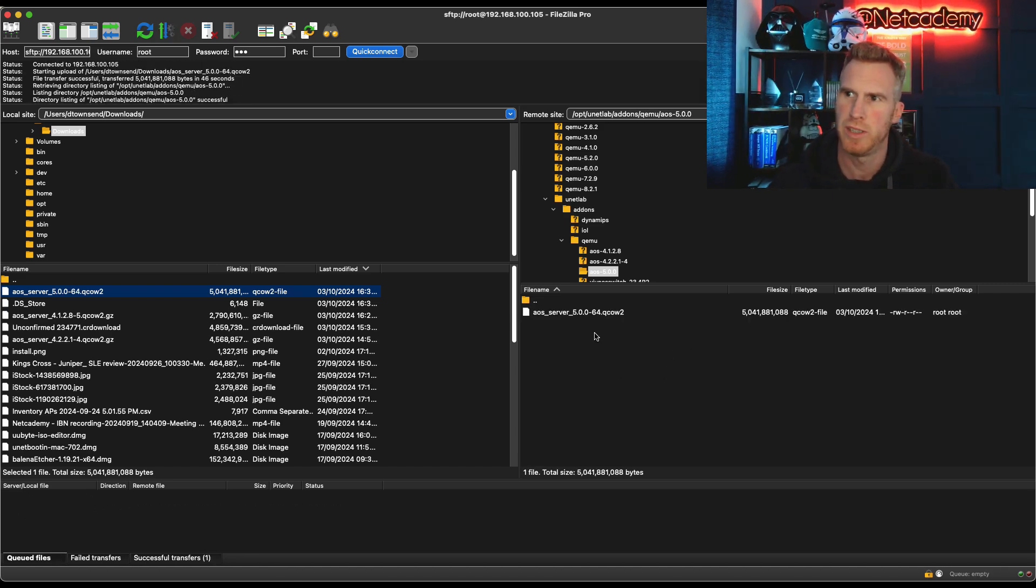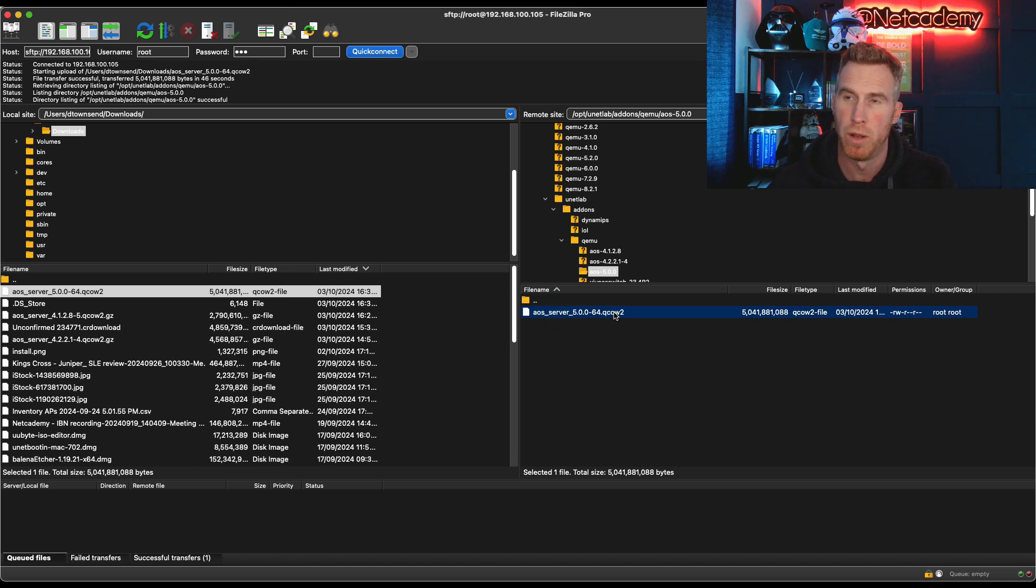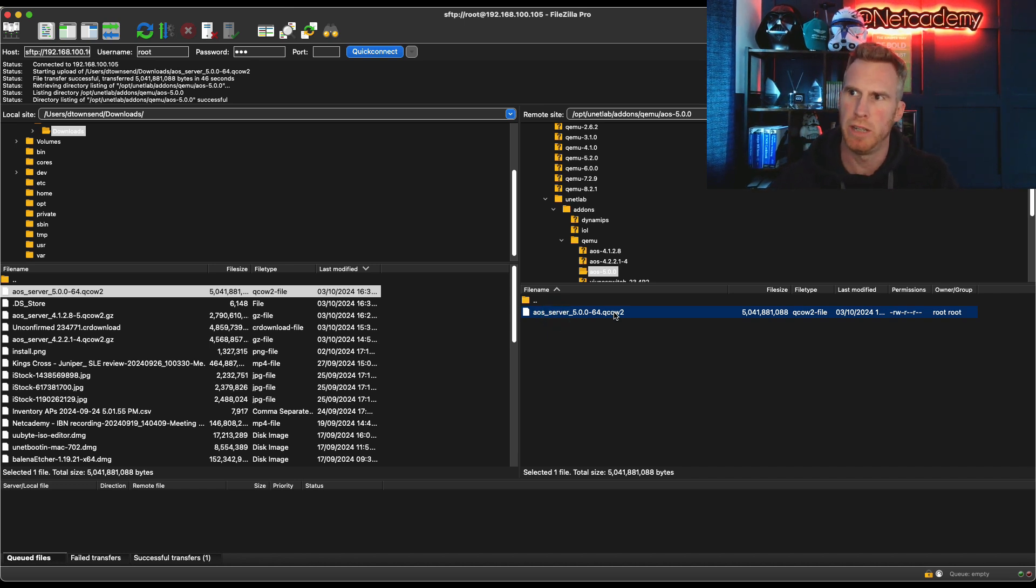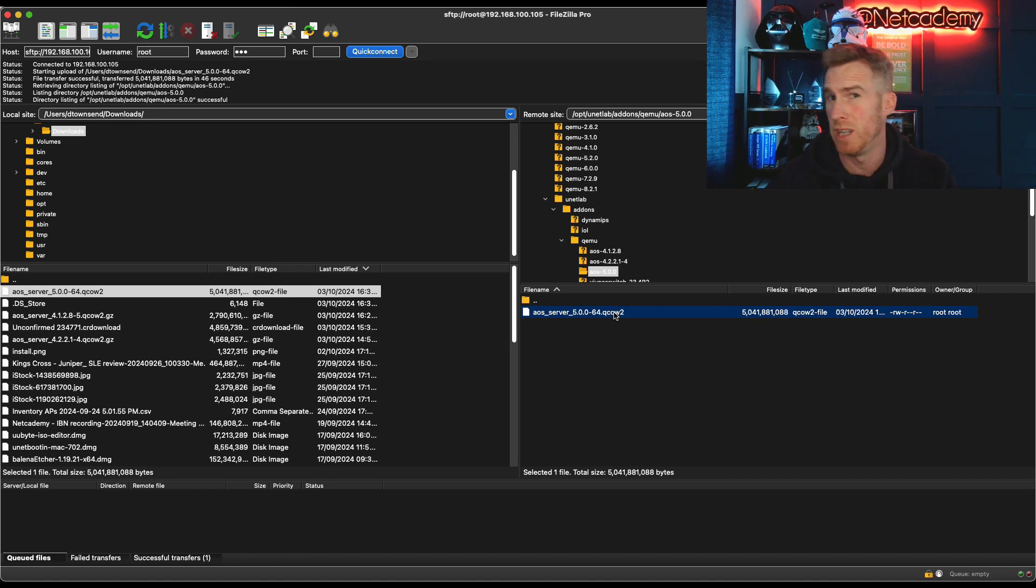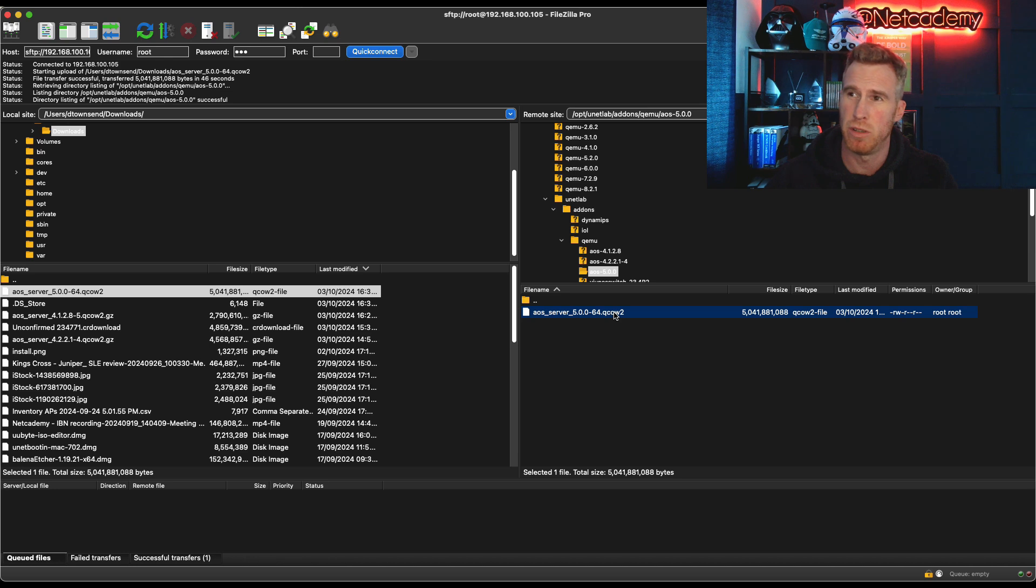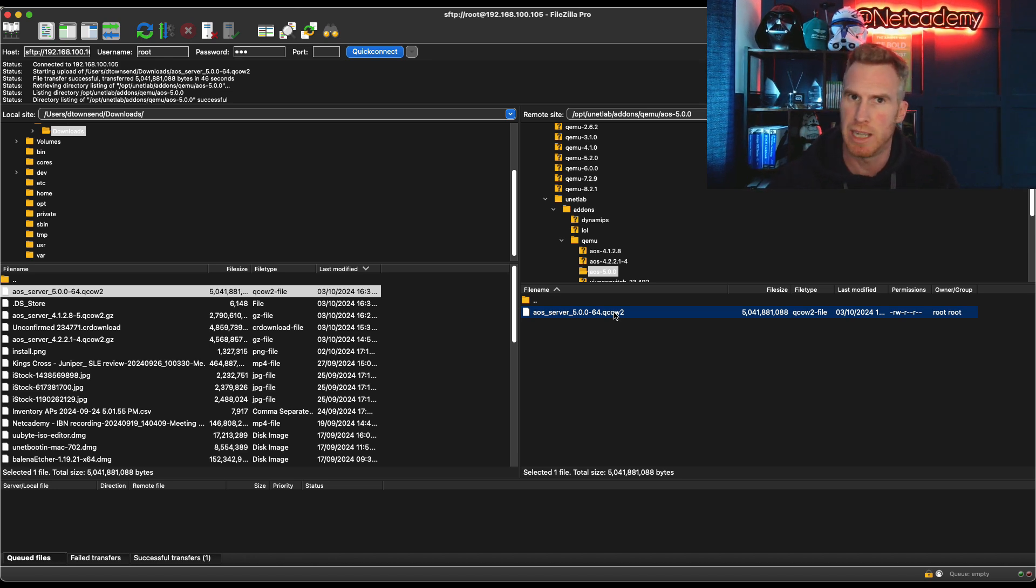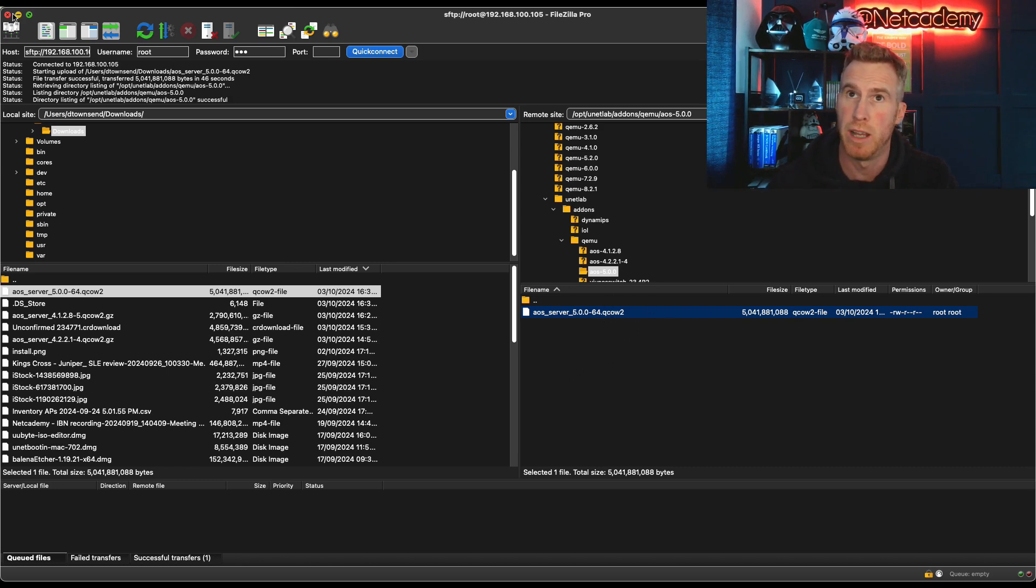And now here's the directory that I actually created, that I've already created, AOS-5.0.0. And in this particular directory, we need to transfer over that AOS server image, that QCOW2 file that we've already downloaded. So I'm just going to transfer that over. And that's it. That took about 30 to 40 seconds. But here's that QCOW2 file in my bare metal server.